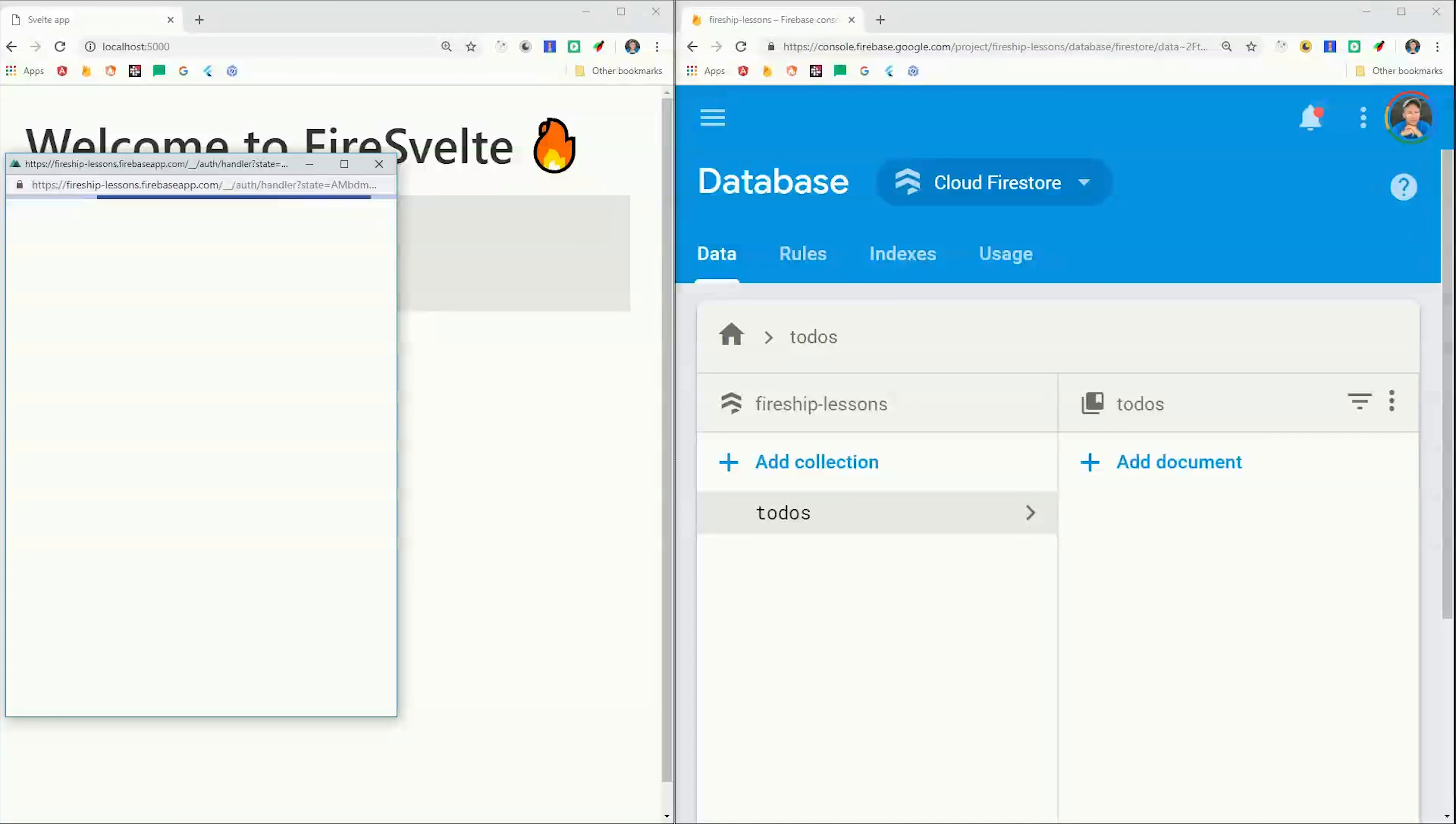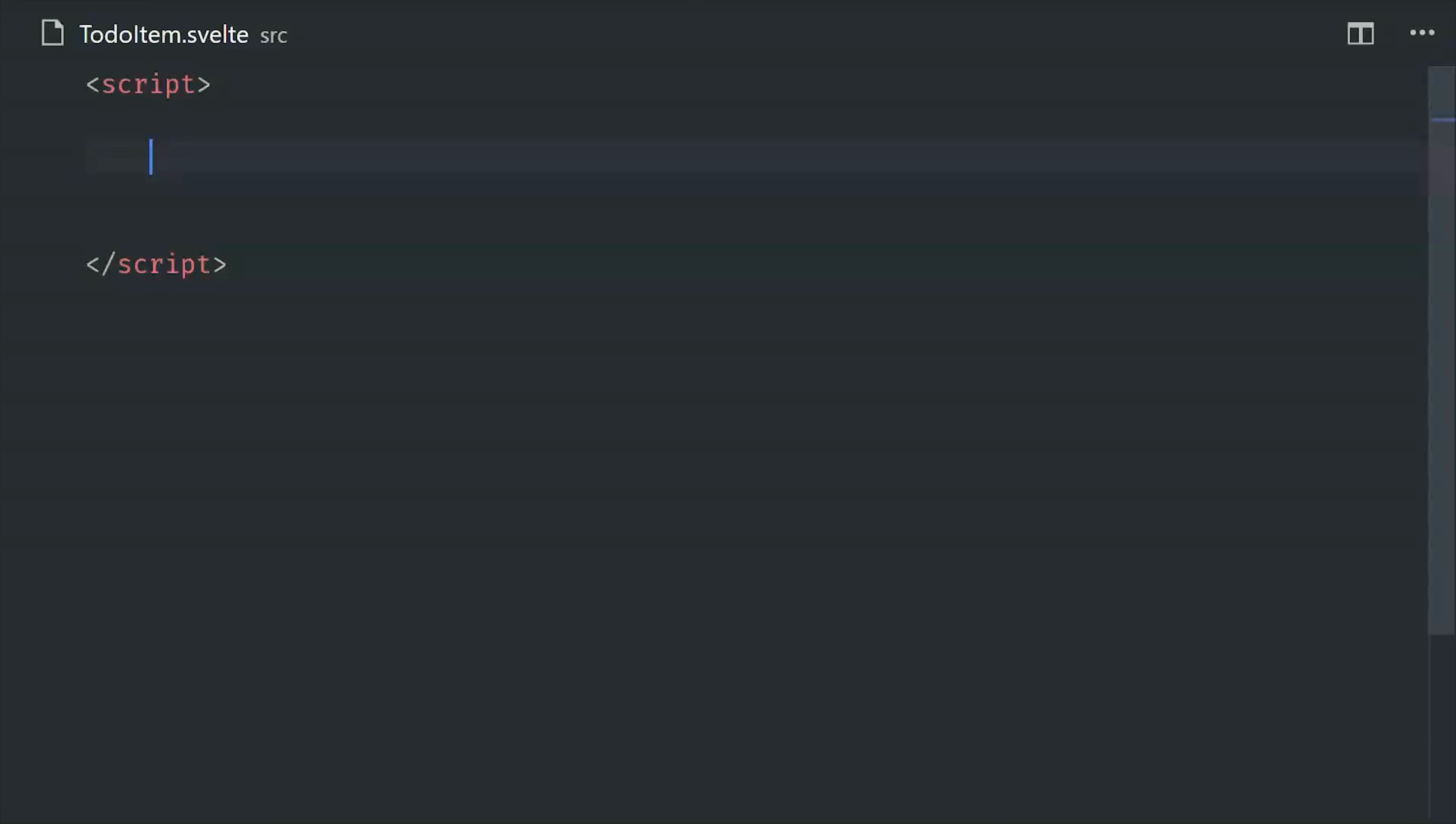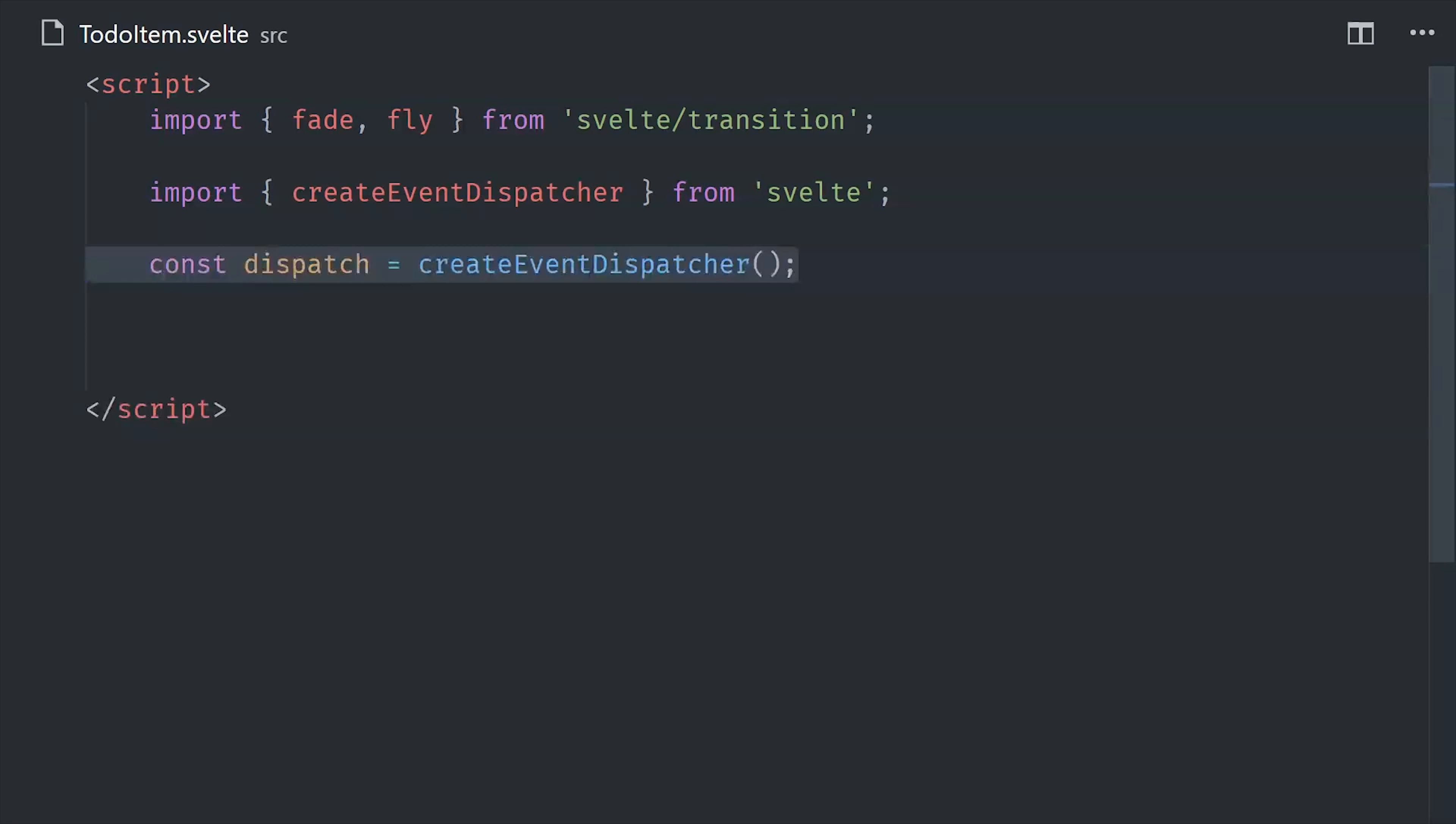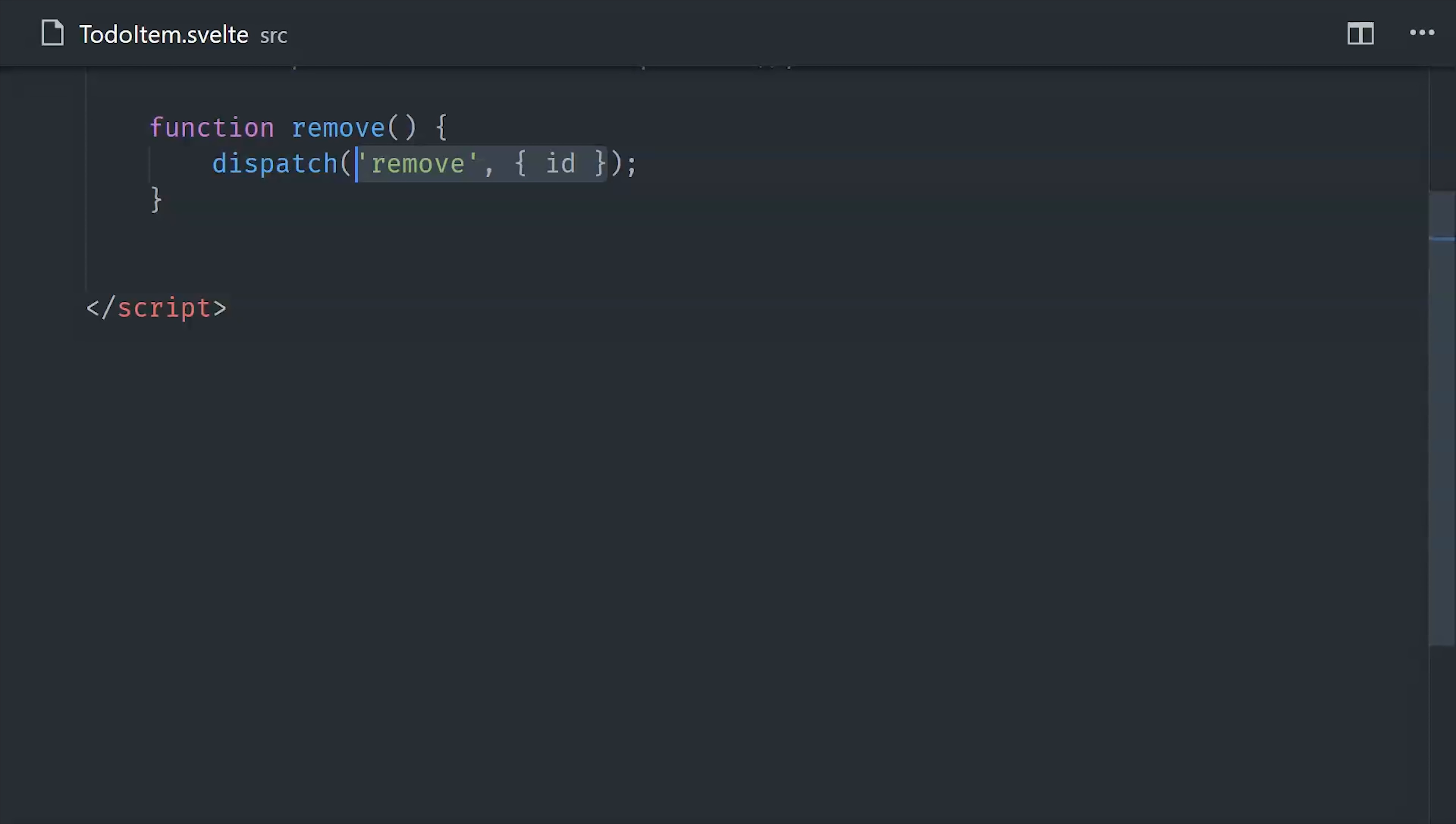Now it's time to move on to the to-do list. Each of the individual to-do items will be represented by this dumb component called to-do item, but instead of just displaying data, it's also going to emit custom events up to the parent component. So this is a way to pass data from a child component back up to the parent.